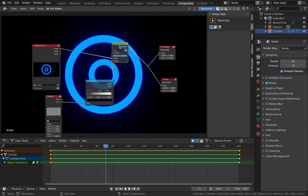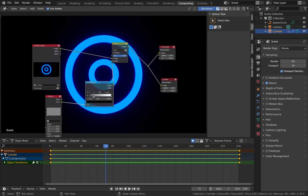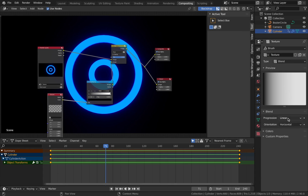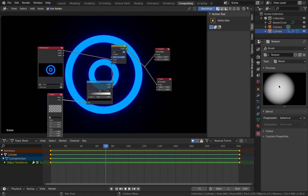Add a color ramp between the texture and the mix node. The mix node blends two nodes together - we're using it set to Hue so a texture controls how the colors interact. The color ramp decides the actual colors. To create the texture, go to texture properties, add a new one, set the type to Blend, and change the progression to Spherical. Then assign that texture to the texture node in the compositor.